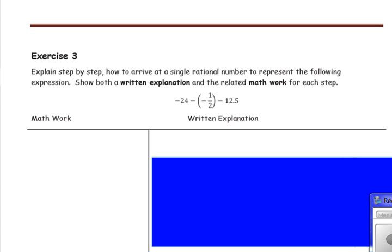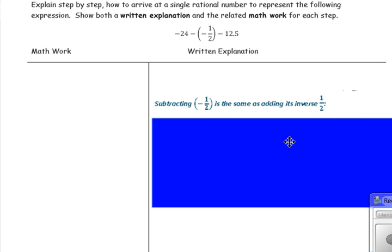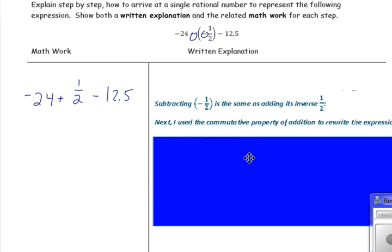Exercise 3: Explain step by step how to arrive at a single rational number to represent the following expression, showing both the written explanation and the related math work for each step. The expression is negative 24 minus negative one half minus 12.5. First, subtracting a negative is the same as adding the inverse, so we have negative 24 plus one half minus 12.5. Next, use the commutative property of addition to rewrite the expression, putting the fraction at the end: negative 24 minus 12.5 plus one half.